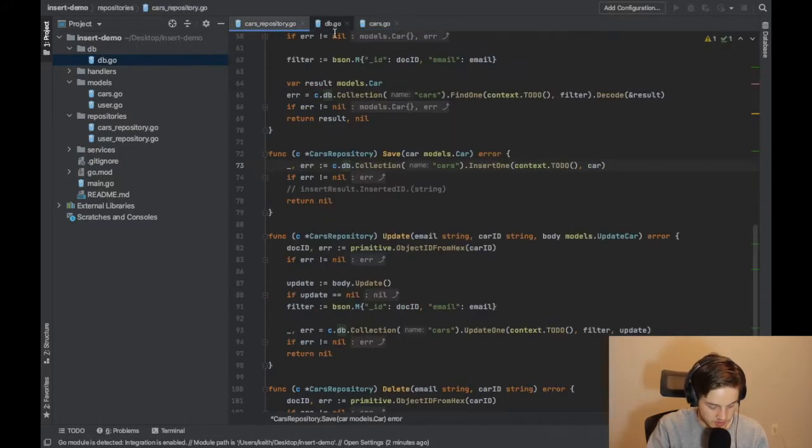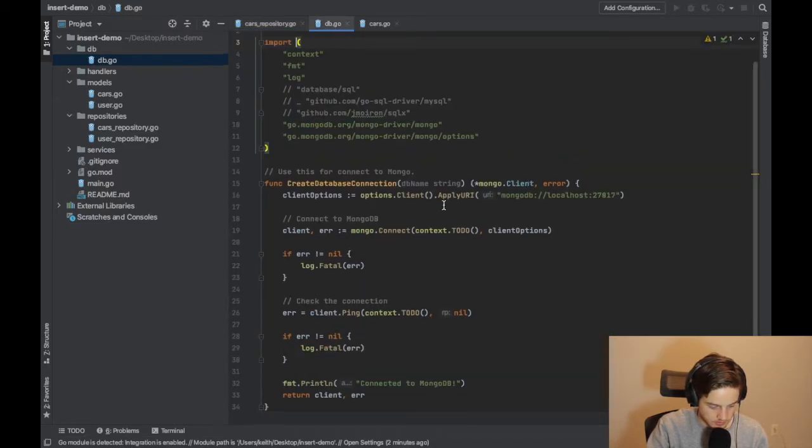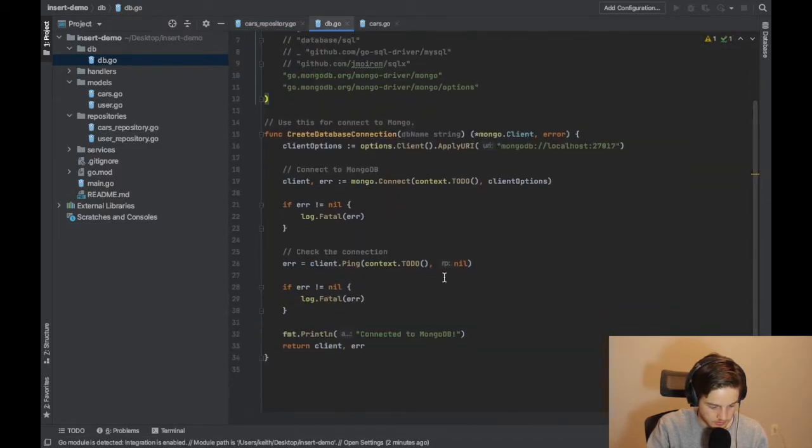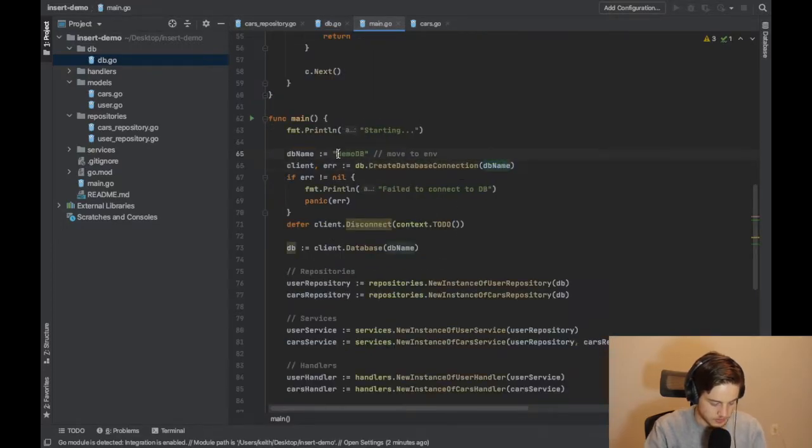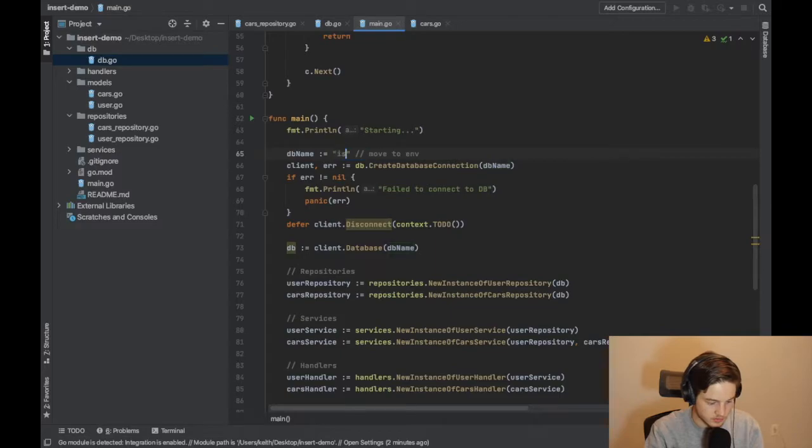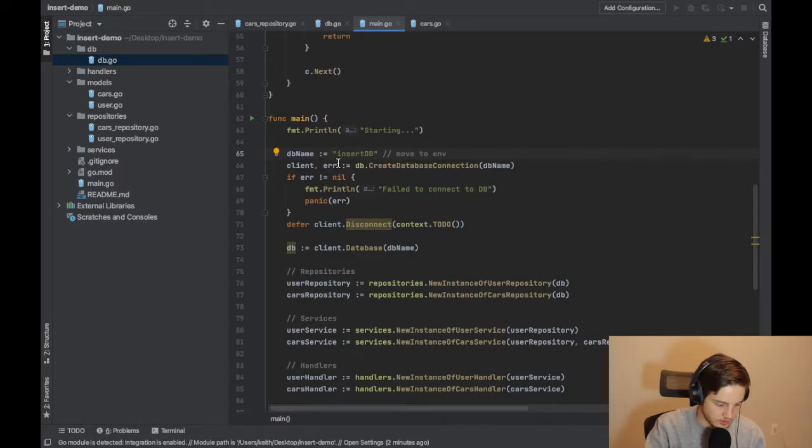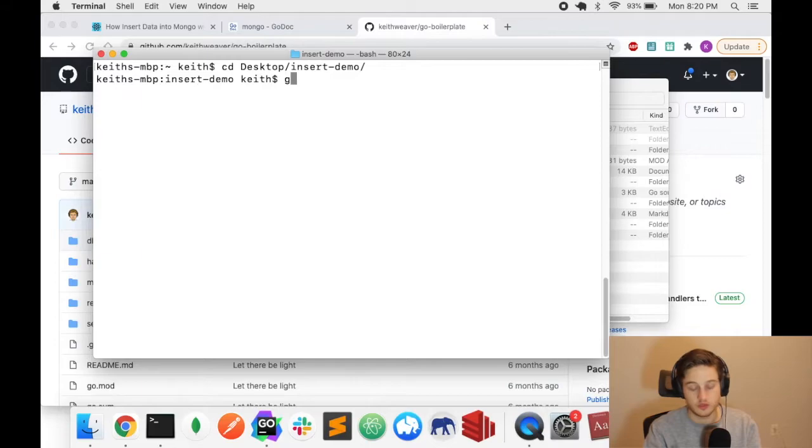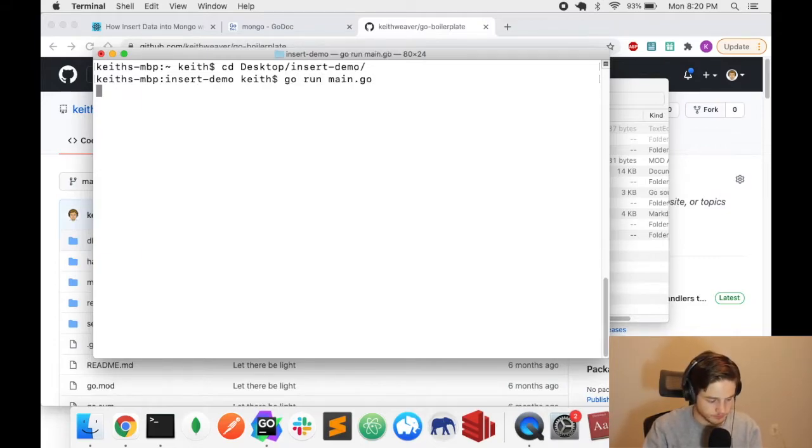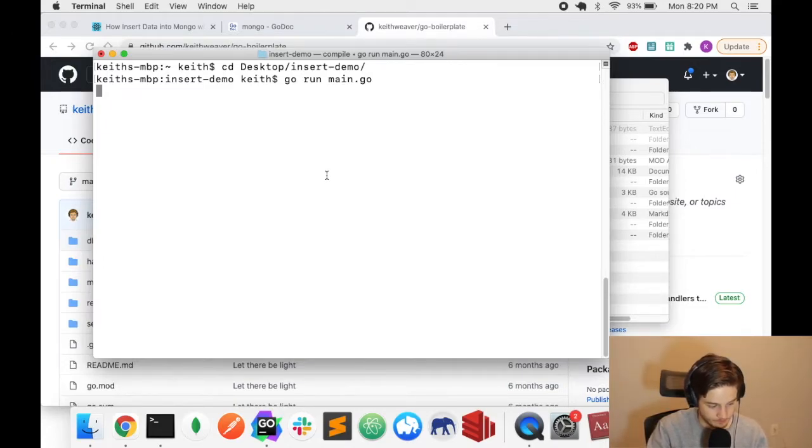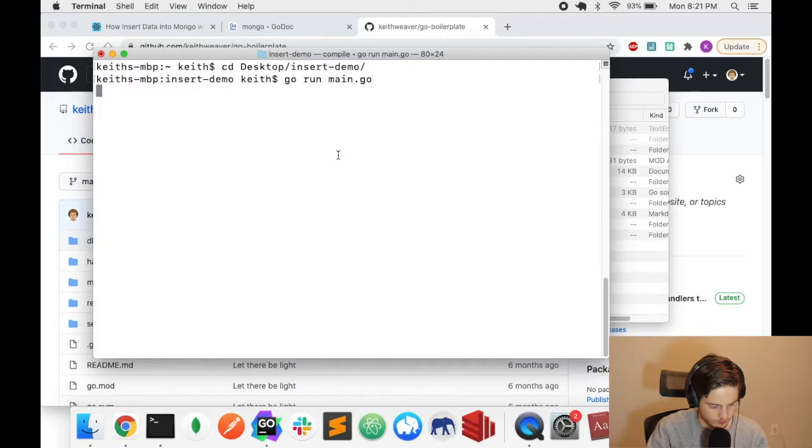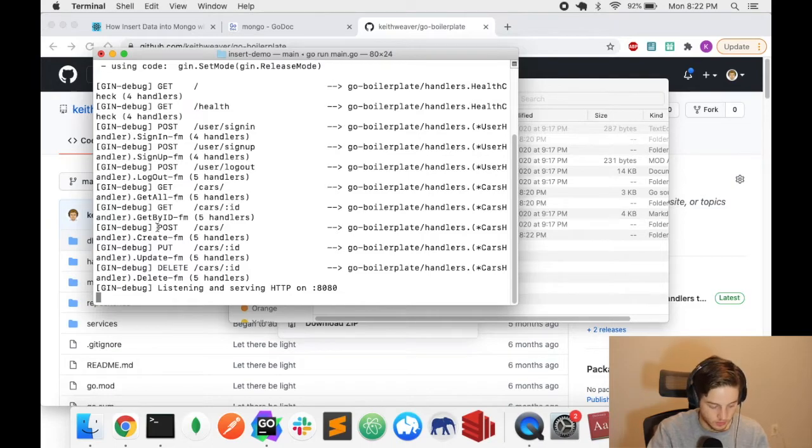But I'm just going to quickly change my database name so that it's obvious. I'm going to do insert_db. I'm just in the main.go file here. So I'm going to call it insert.db. I'm going to switch to my terminal, and I'm going to do go run main.go. It's going to start up my Go API.